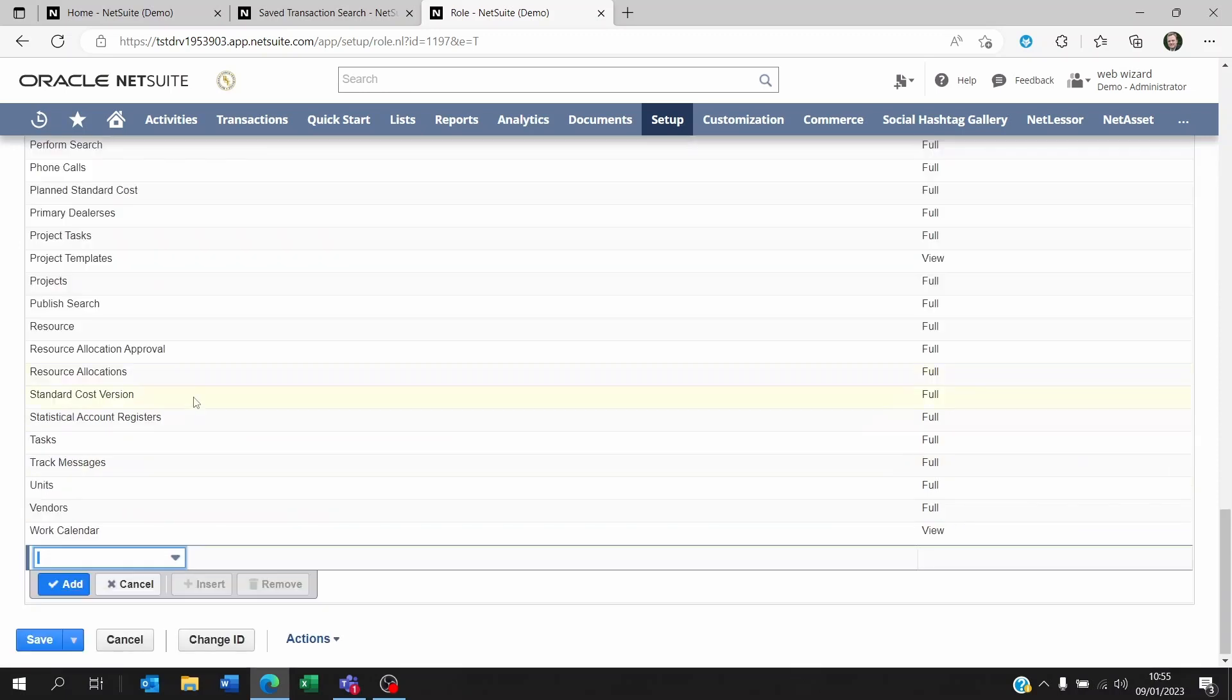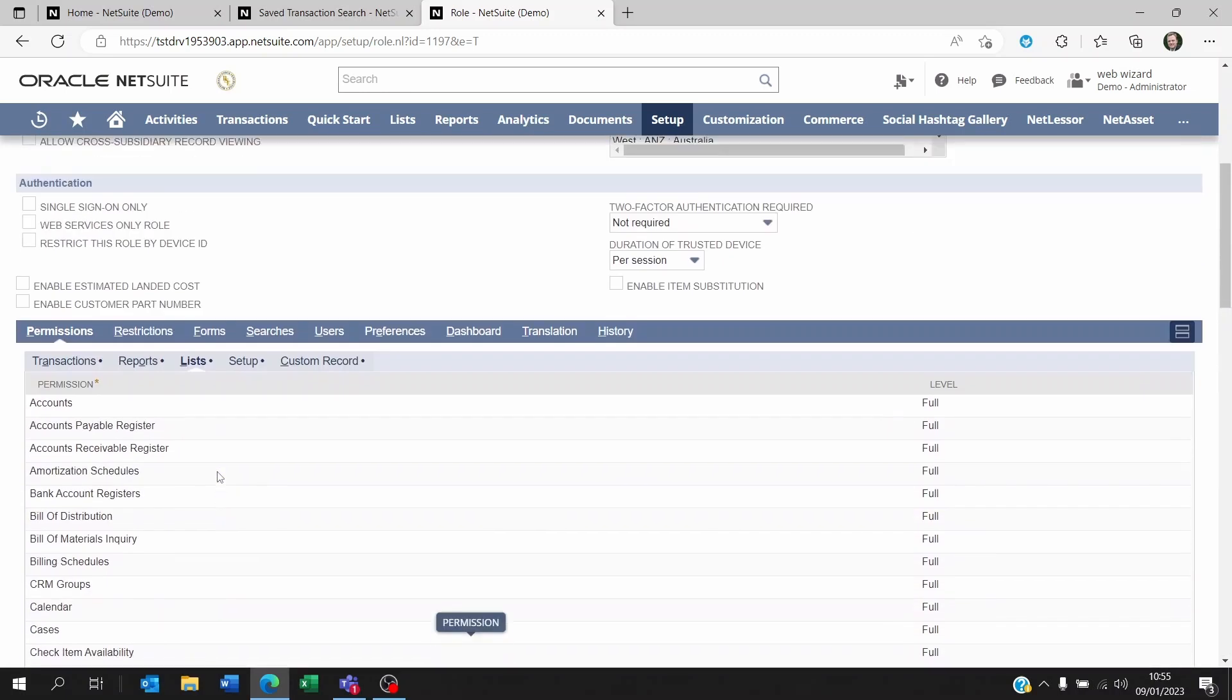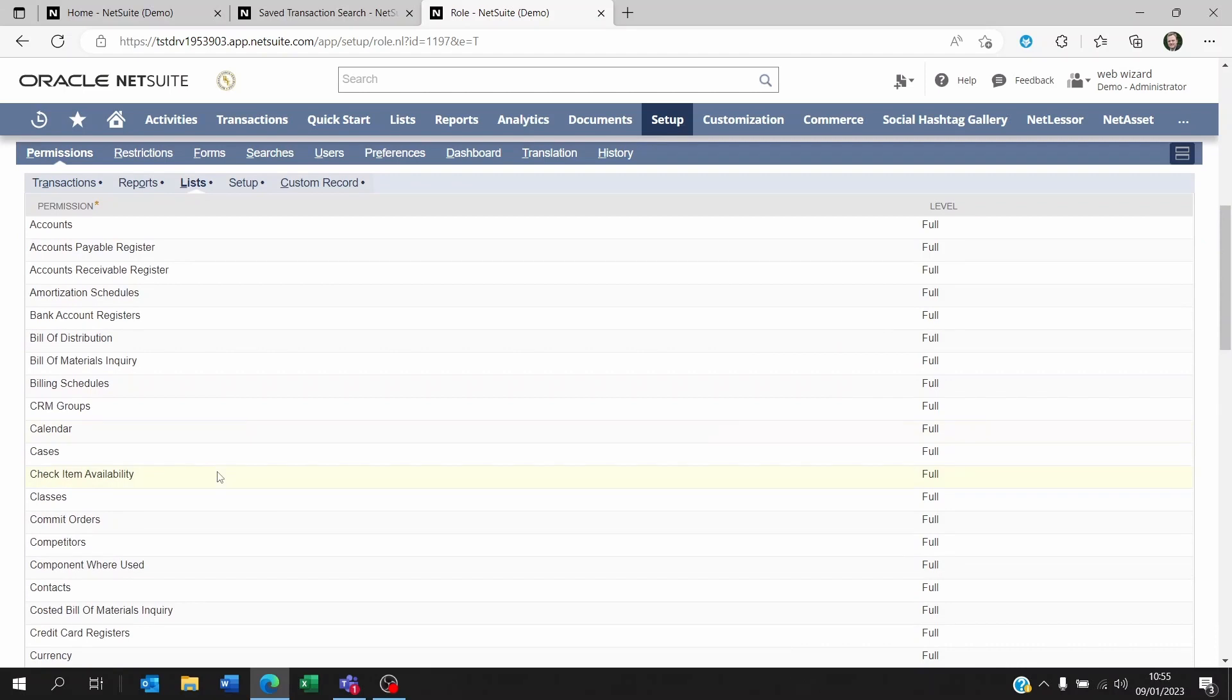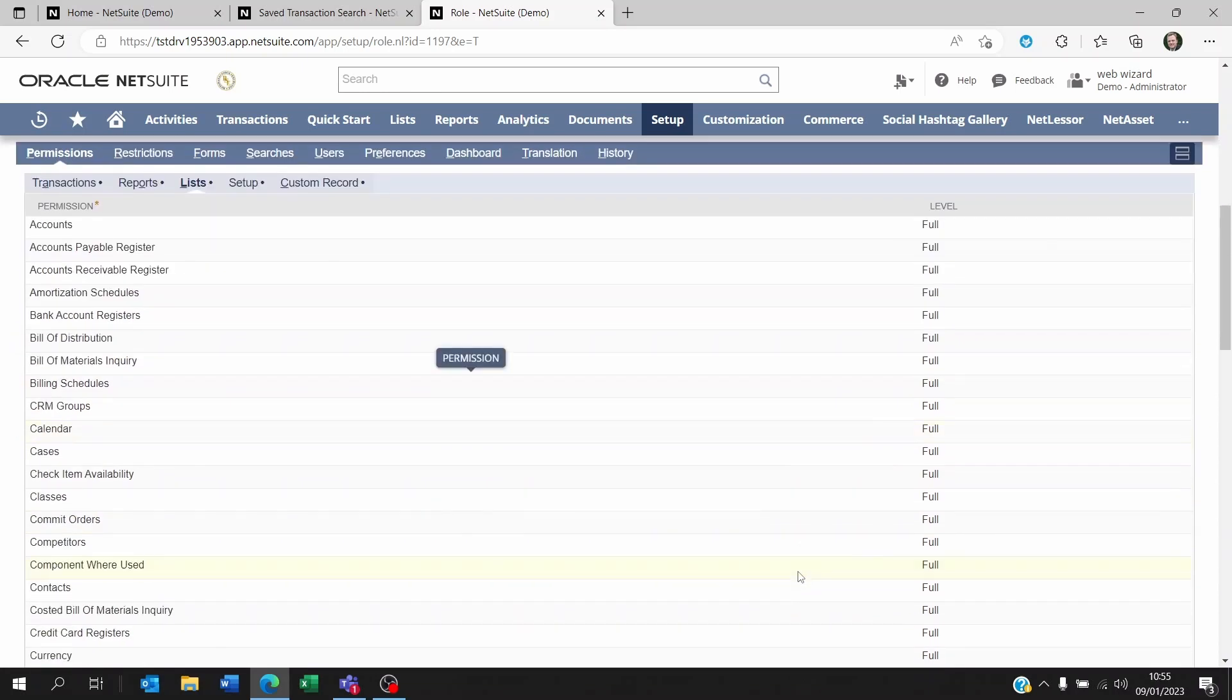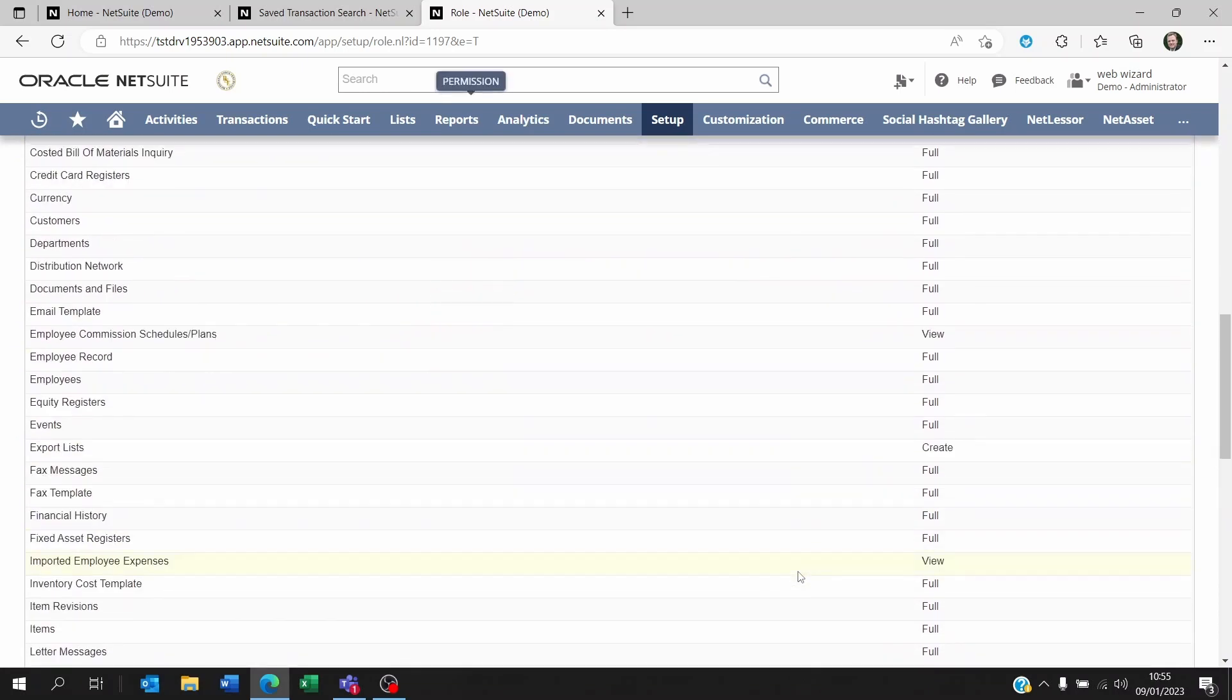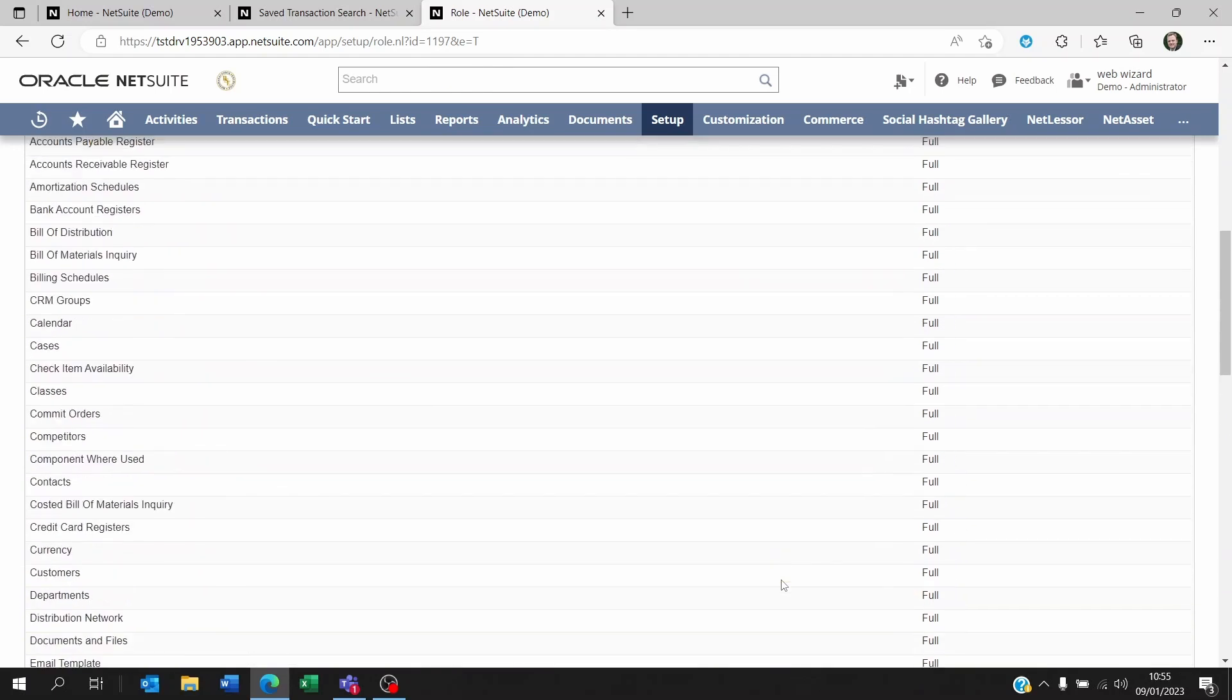Okay also if you're pulling up information from customers, vendors, contacts, partners, make sure that within the list permissions that you set them to at least view for some employees if they only need to see information about this.